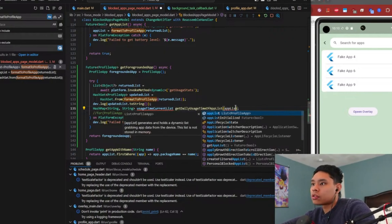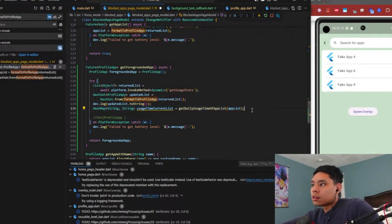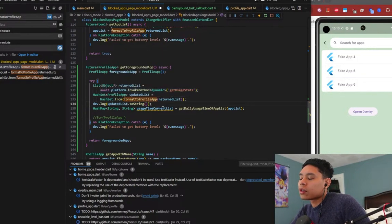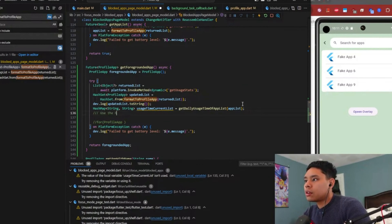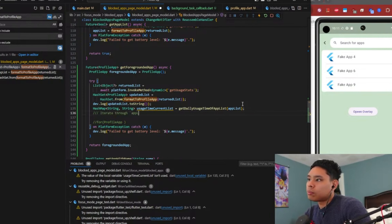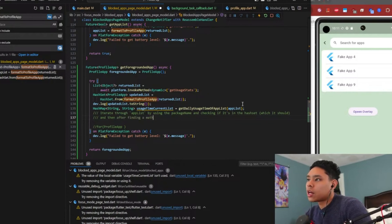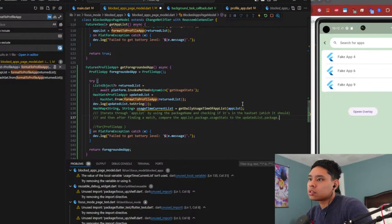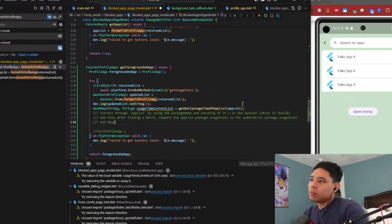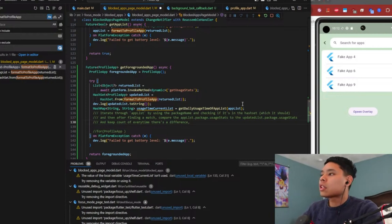Current list - we'll pass through our app list. This is equal to this, and then we're going to get an updated list, which is going to be a list of profile apps. All we have to do is use the hash set to iterate through the app list by using the package name, checking if it's in the hash set. Then after finding a match, compare the app list package usage stats to the updated list's package usage stats.